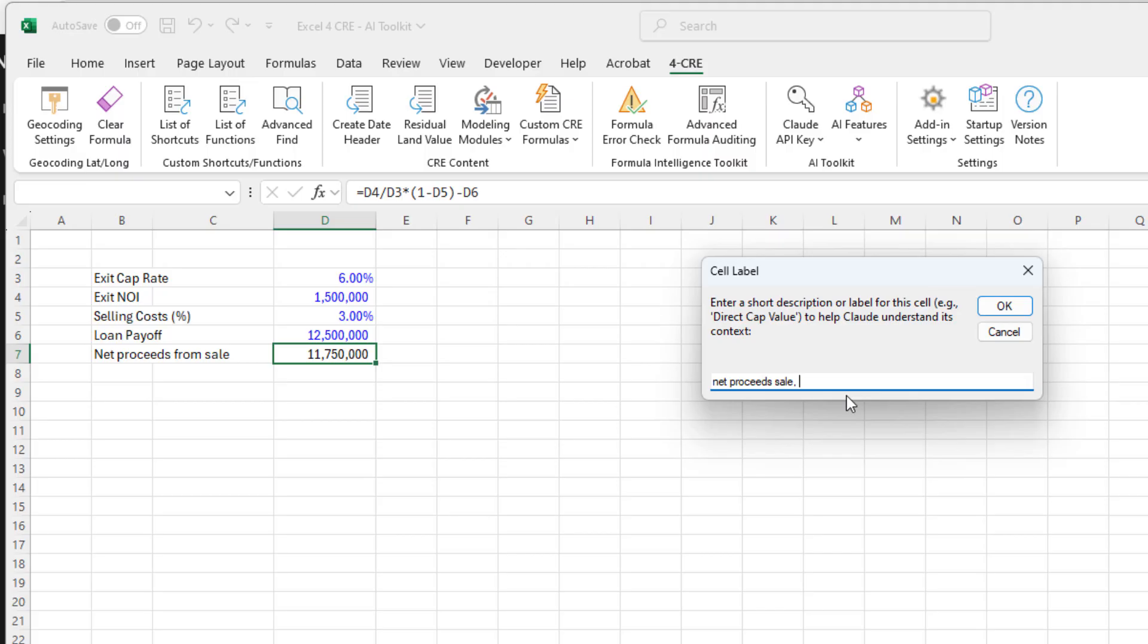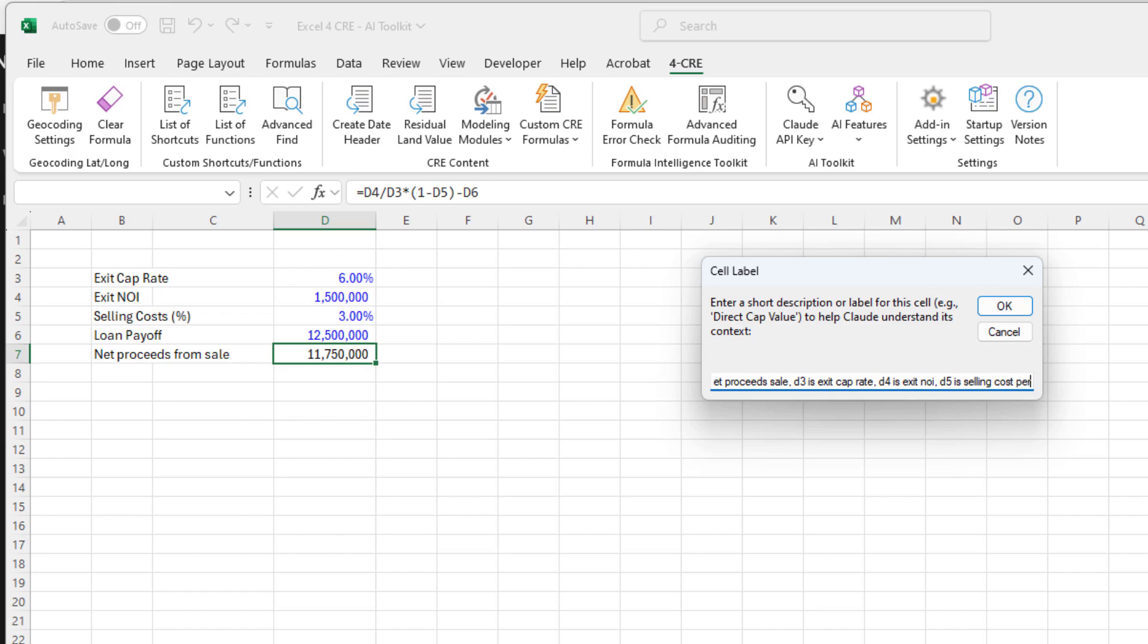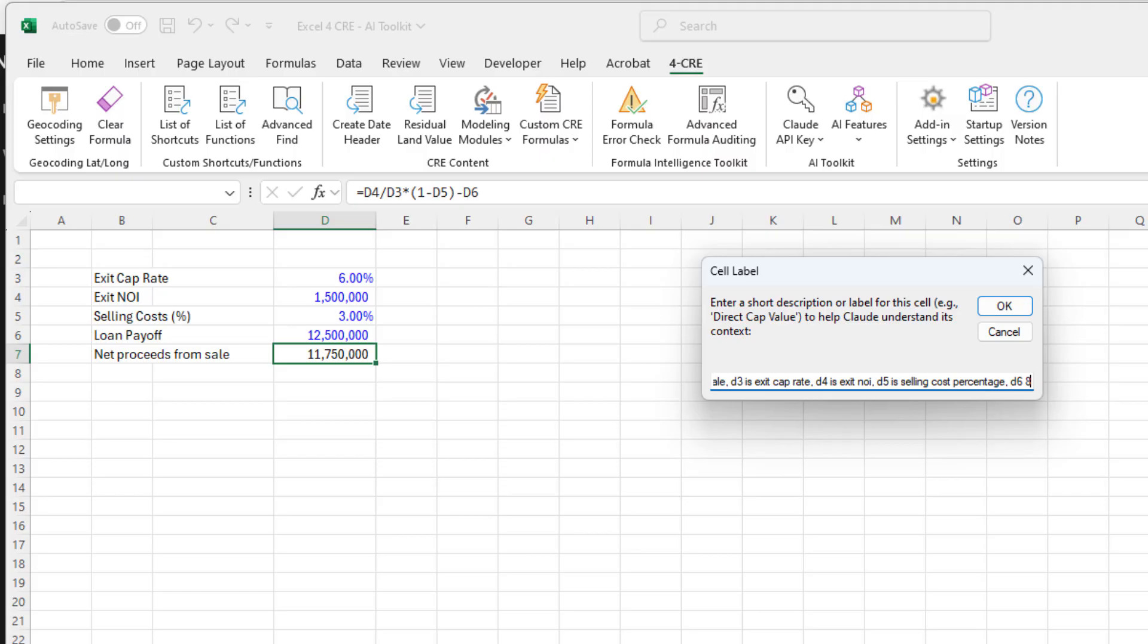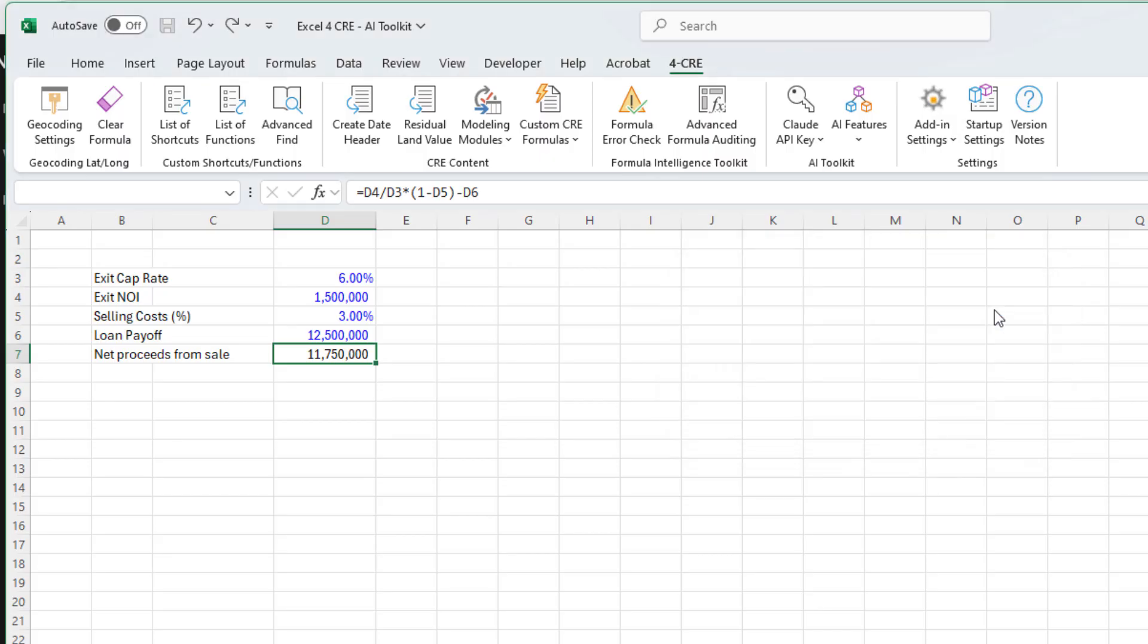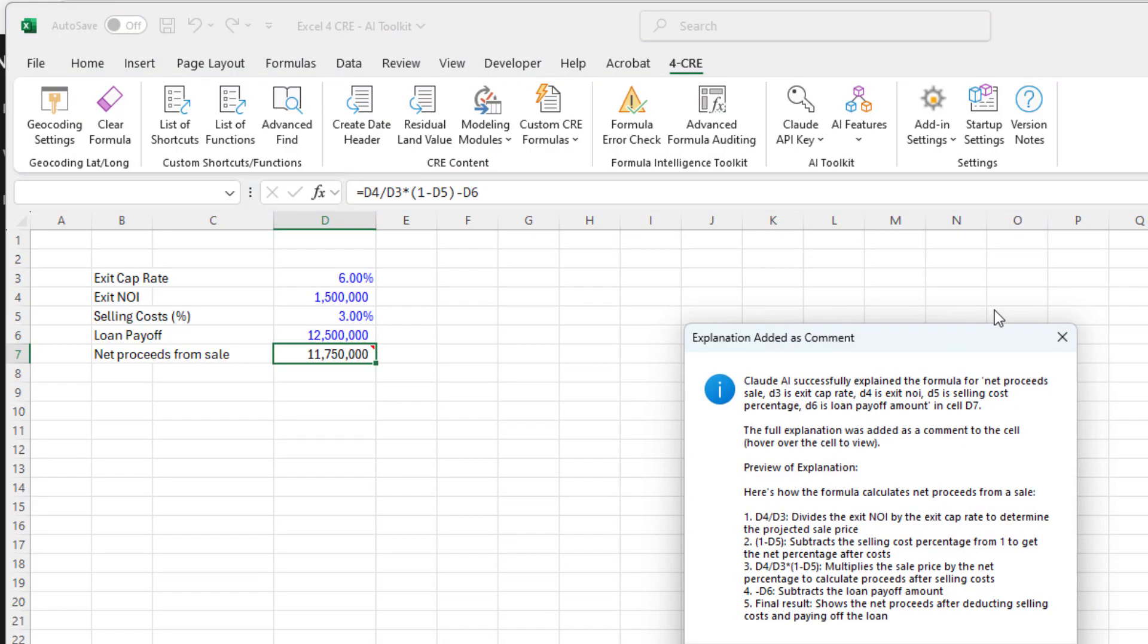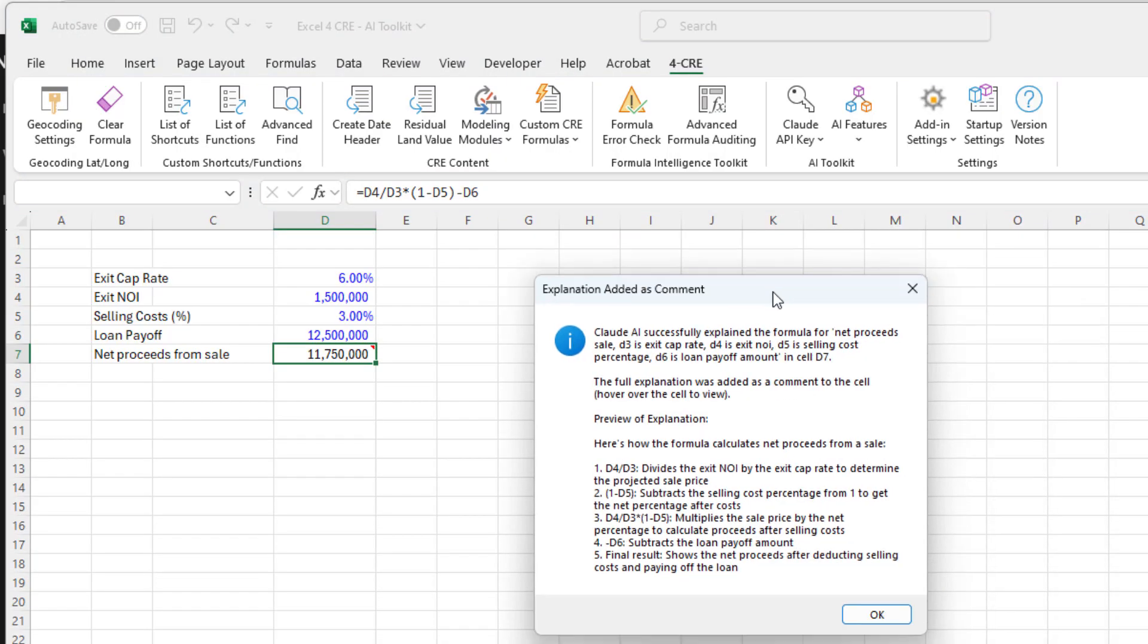How this feature works is it will send to Claude the formula itself together with this short description or label. So the more descriptive you are, the better the response will be. I'm going to start by saying net proceeds from sale. That's what this is. I know that D3 is exit cap rate, D4 is exit NOI, D5 is selling cost percentage, and D6 is loan payoff amount. I write that short description and hit OK.